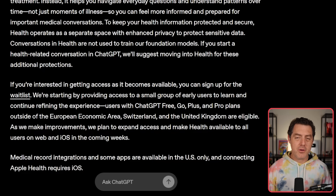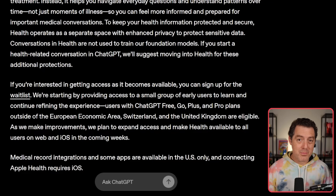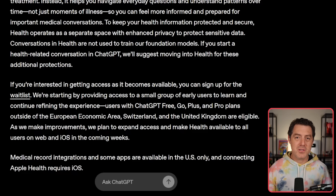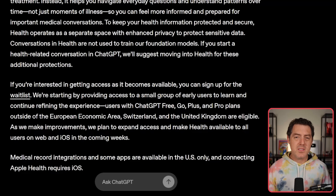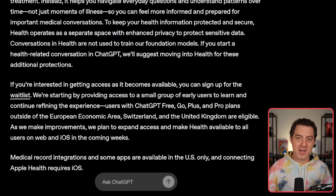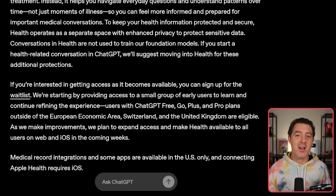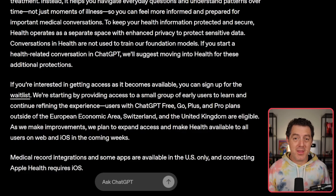There is a waitlist for ChatGPT Health. It will be available to all plans — free, Go, Plus, and Pro — as soon as it goes public, with one big exception: Europe, which has much higher regulation. It operates as a completely separate area in ChatGPT to increase privacy and security, so you won't accidentally share your health information. Your health data is not used to train the ChatGPT models. Go sign up for the waitlist — hopefully we get it soon.